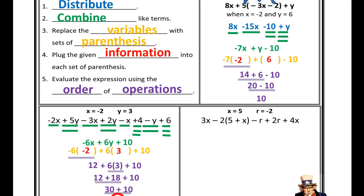On your own, try the next problem. Notice there is distribution — you're not just distributing 2, you're distributing negative 2. So negative 2 times 5, negative 2 times x. Then combine like terms, substitute in, and evaluate using the order of operations.